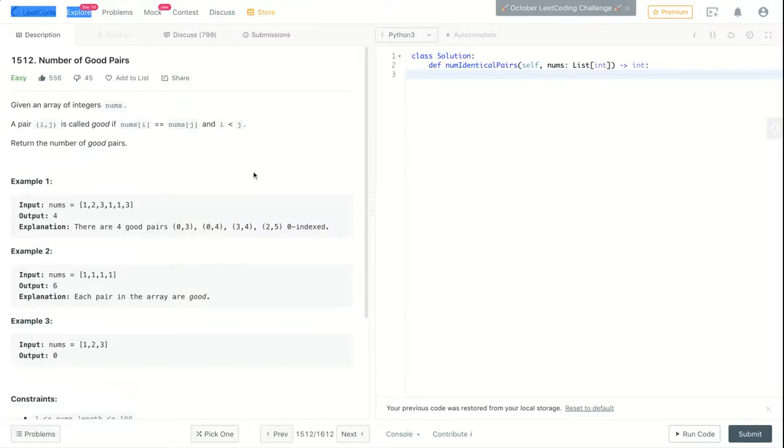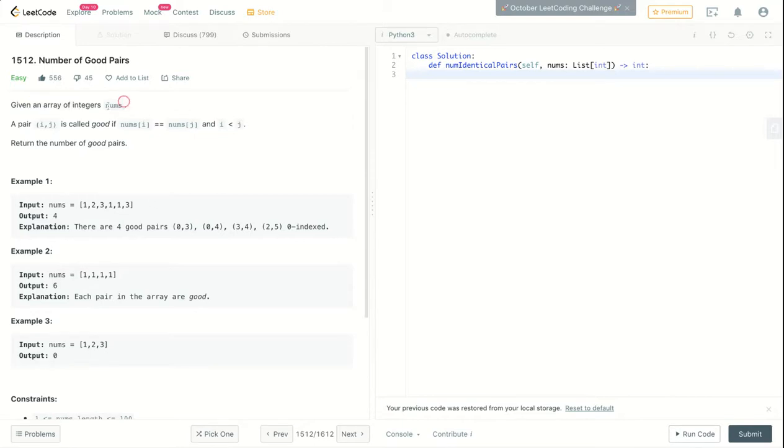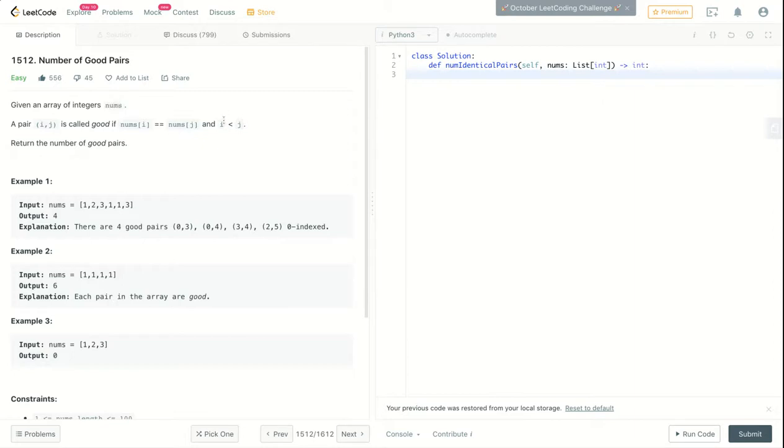Hey, what's up. So this question is called Number of Good Pairs. Given an array of integers nums, a pair of i and j is called good if the element in index i is equal to the element in index j, and at the same time i is less than j. So let's take a look at this example.